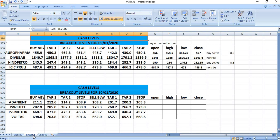On 10-1-2020, you can watch Adani Enterprises, JSW Steel, TVS Motor and Voltas.